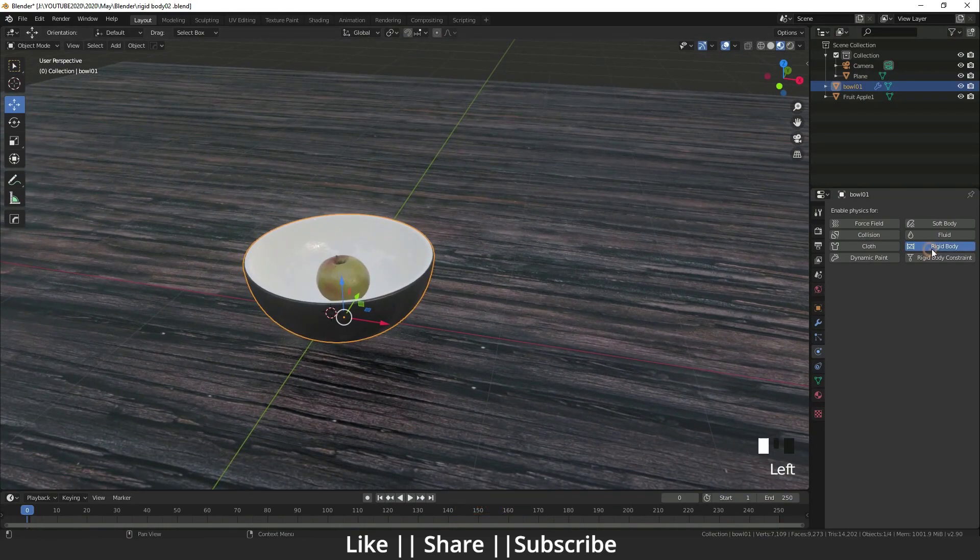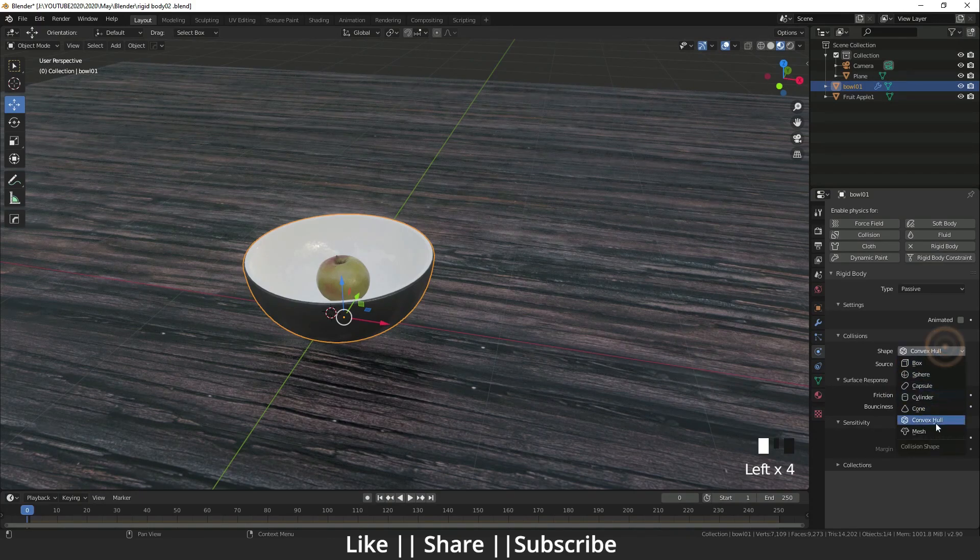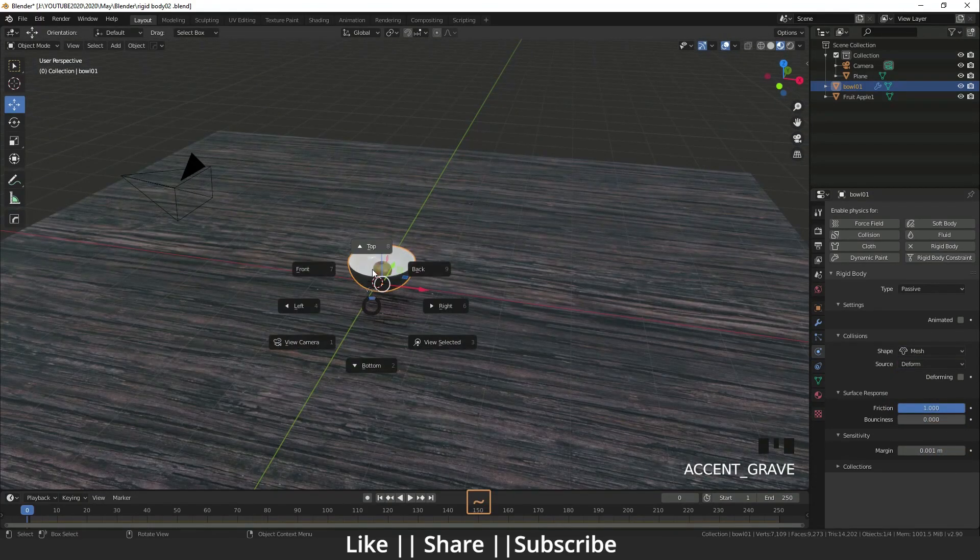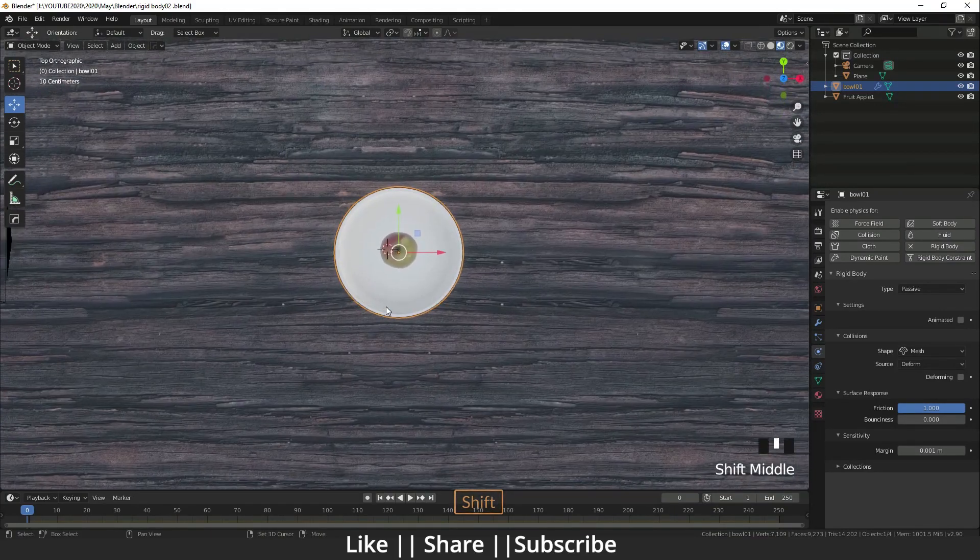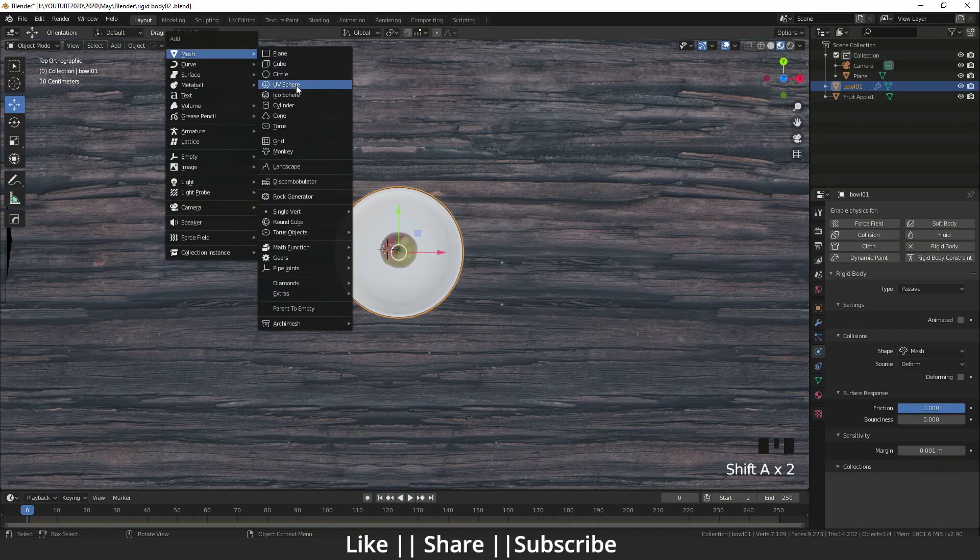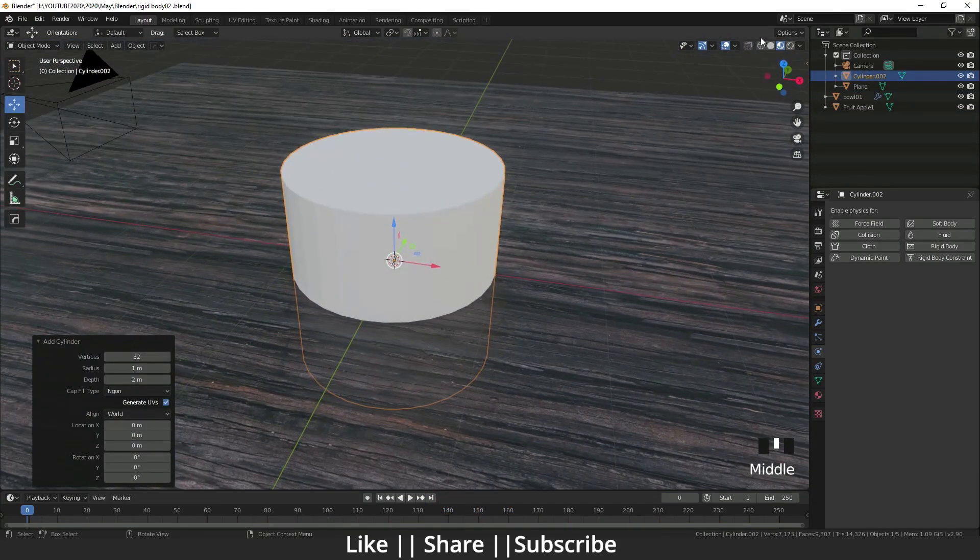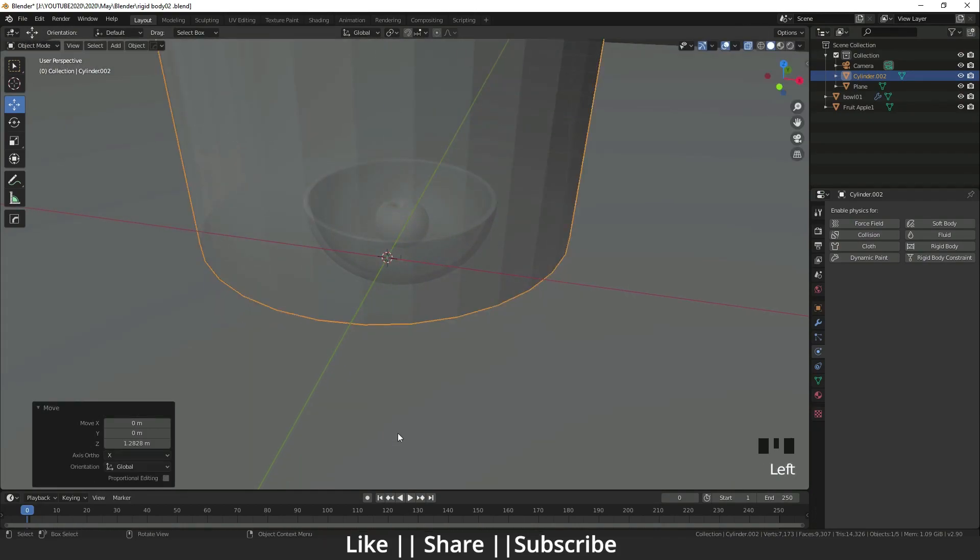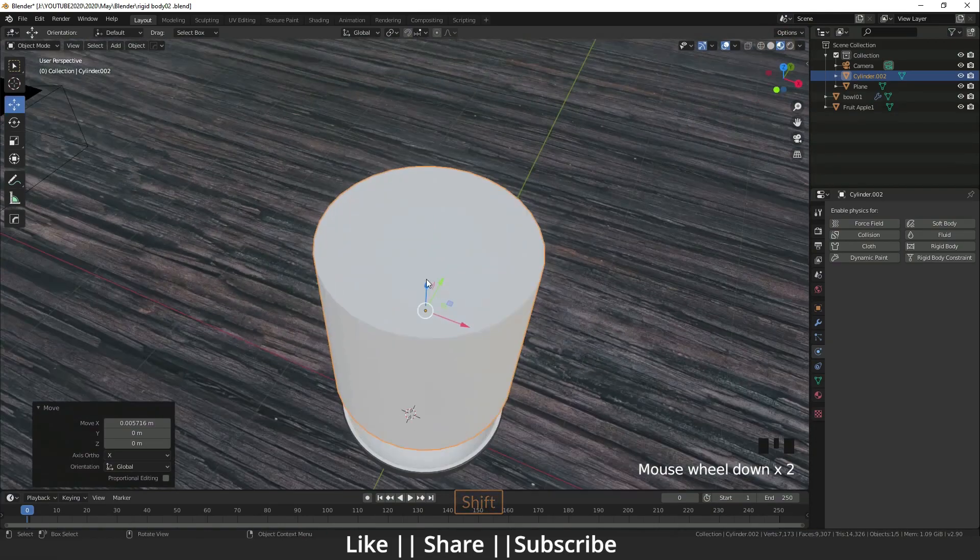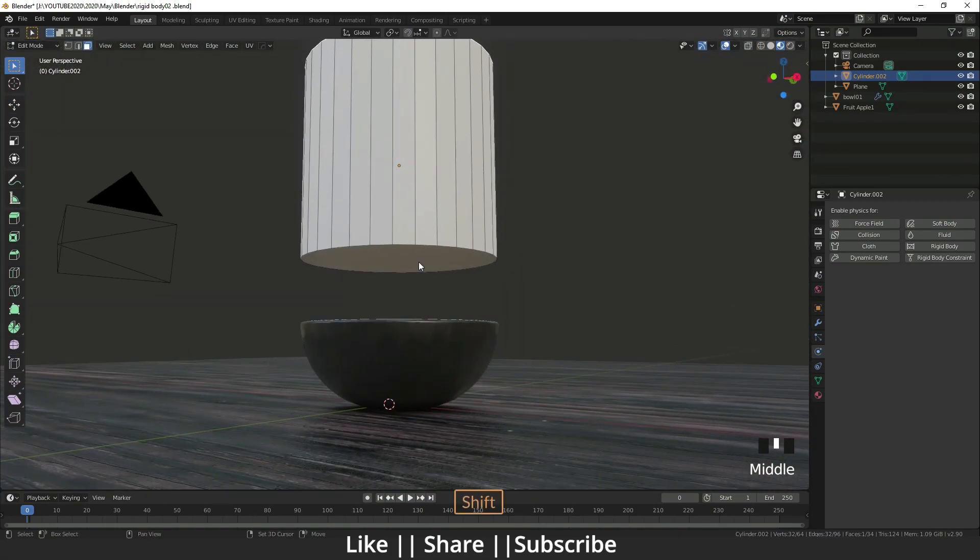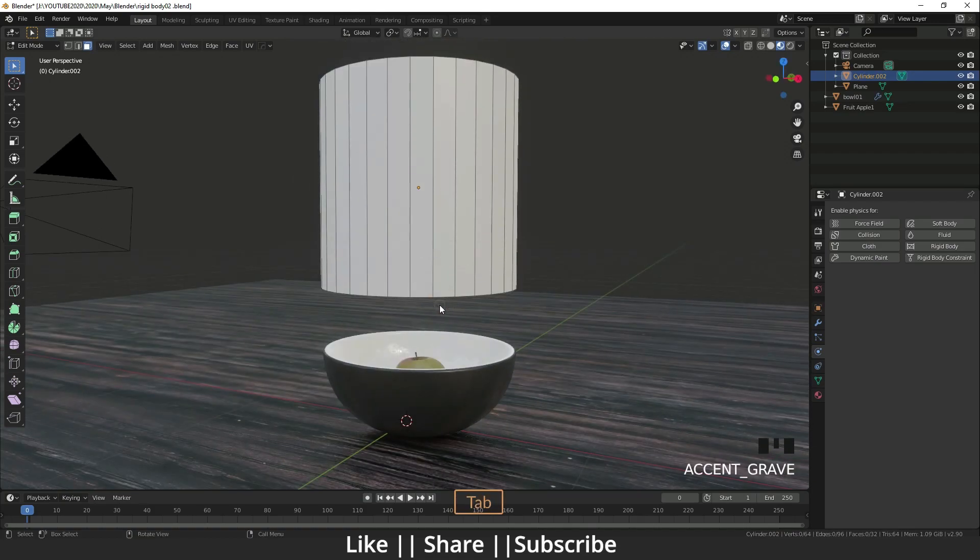I'm going to add a cylinder also. Why am I adding the cylinder? I will tell you what is the reason behind it. I'm going to delete both faces of that cylinder - top and bottom, like that.